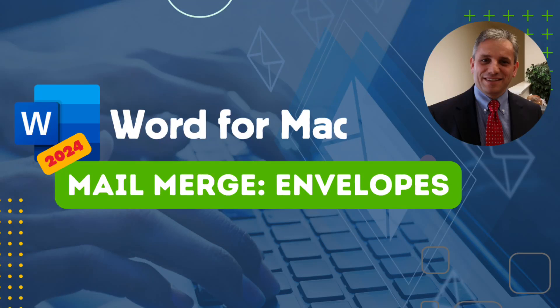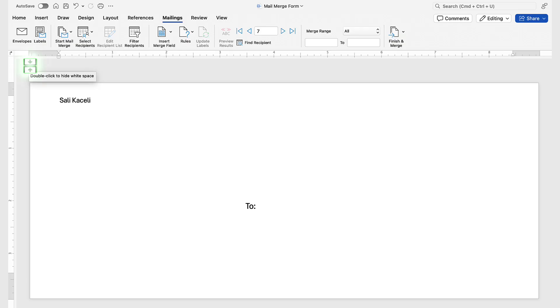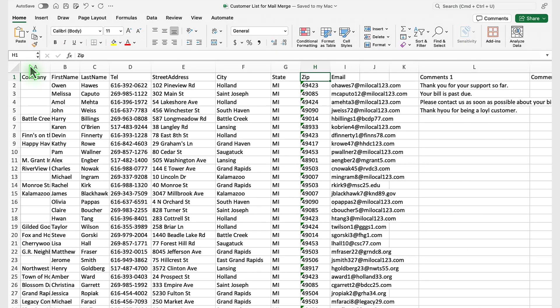In this segment of the Word tutorial for Microsoft 365, we are going to learn how to do an envelope mail merge. We have a list of customers and we want to create envelopes with every person's address. We can do that by using an Excel data file.